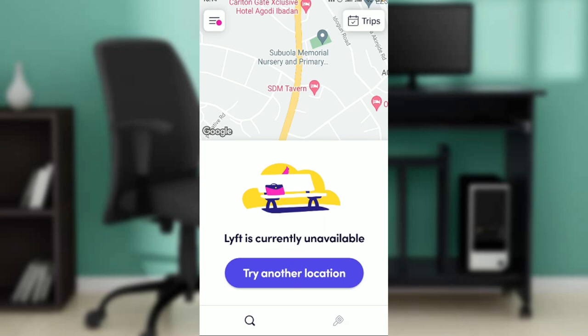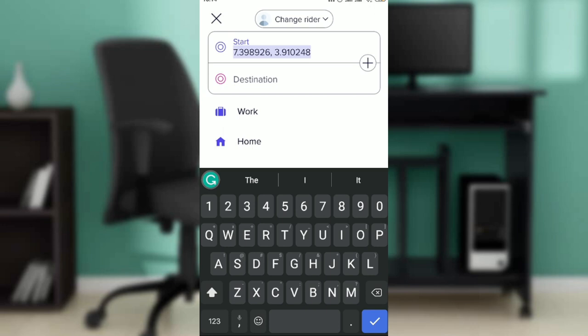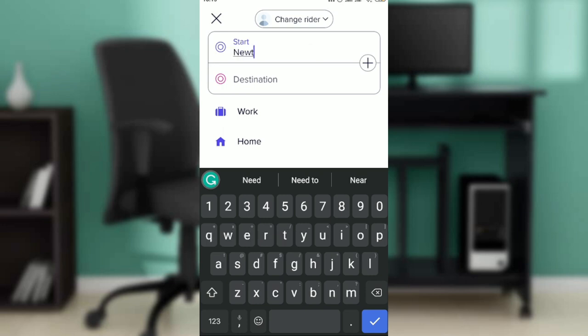Now let's get into how to order a Lyft for someone else. Click on the location button. You're not going to enter your own location or destination — you're going to set the location for your friend. So where exactly is your friend? Let's say my friend is in New York.